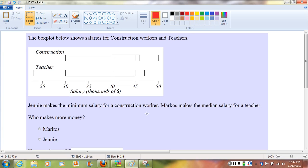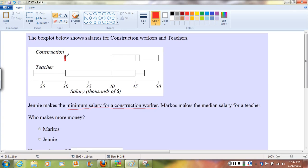First, let's look at the first piece of information given here. It says Jenny makes the minimum salary for a construction worker. So we're going to look at the construction worker salary distribution, this first one. As we look at that box plot, notice the minimum can be found using the first bar on the box — that's the minimum. We work across: we've got min, Q1, median, Q3, and max. So the min is right here. If we look down to the horizontal axis, that's $30,000.